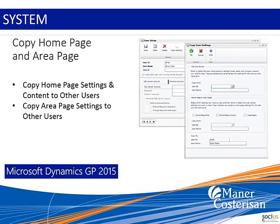What I want to do is look at each one of the features and then pop over to GP and take a quick look at that feature.